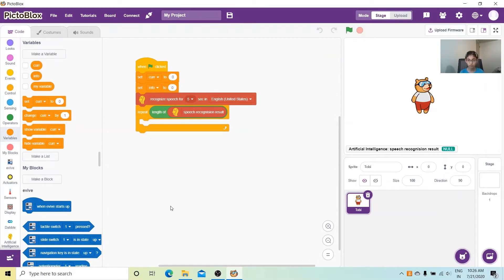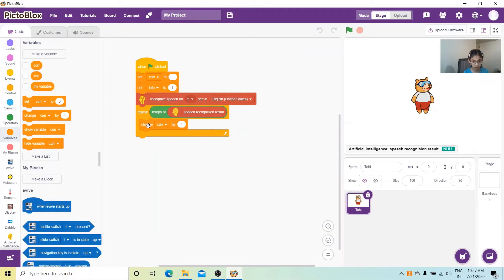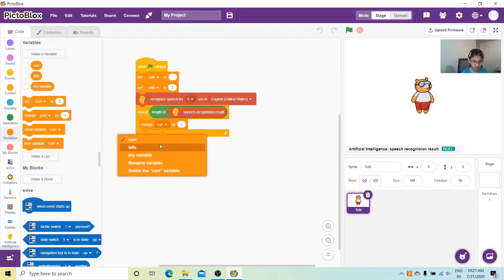We'll get two set blocks from the Variables palette. These blocks will initialize whenever we start the code — we'll set 'curv' to a blank (no space) and set 'info' to one.